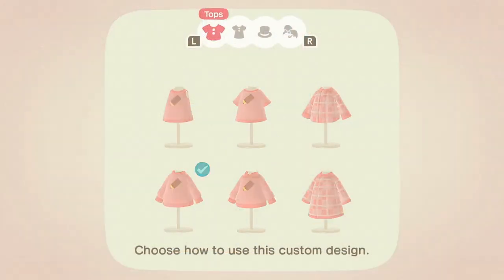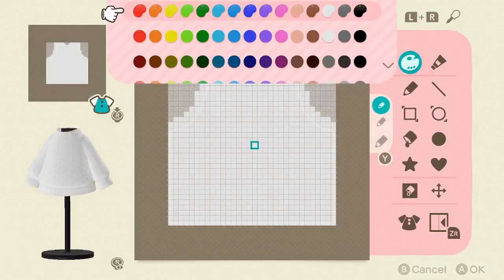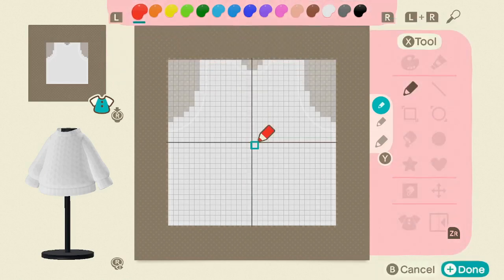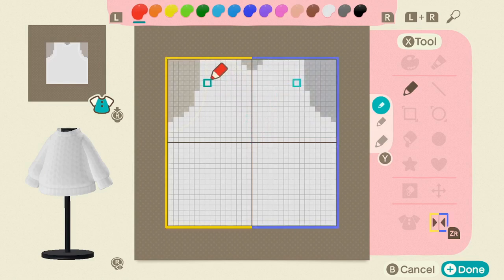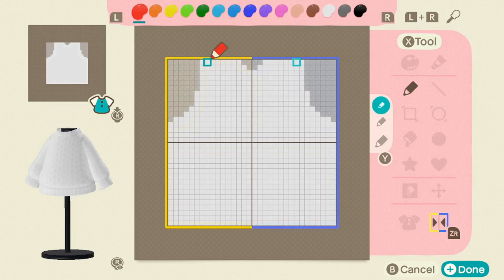Go ahead and pick your sweater design. We're going to choose the default color palette, which makes it a little easier to describe what I'm doing. Then go ahead and turn on your symmetry tool — you can see it in the bottom right corner, and that's the trigger you need to press to enable it.